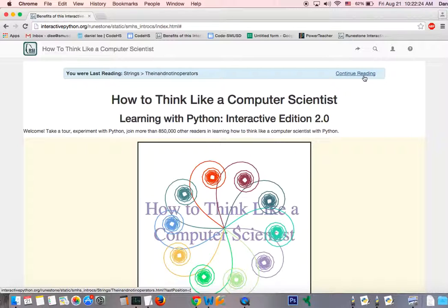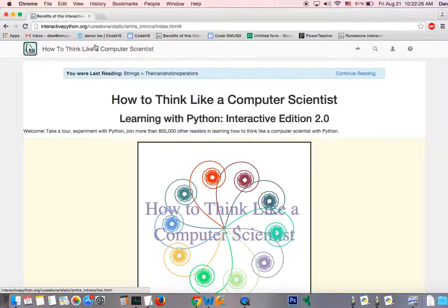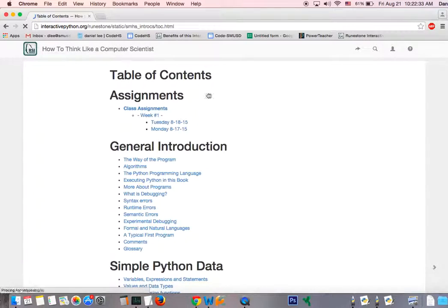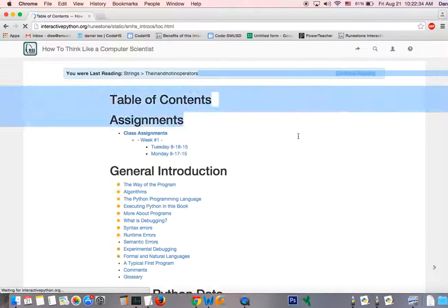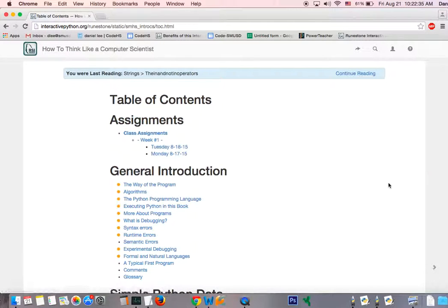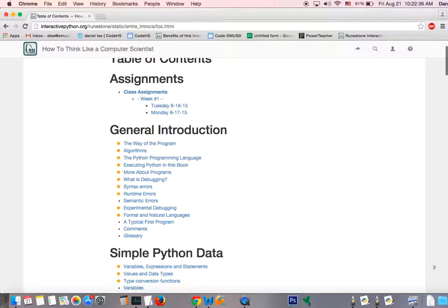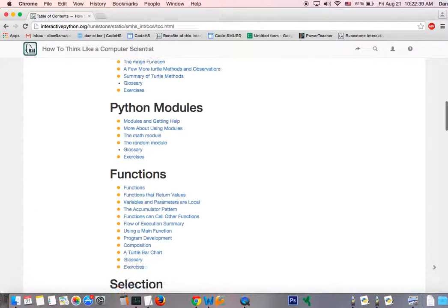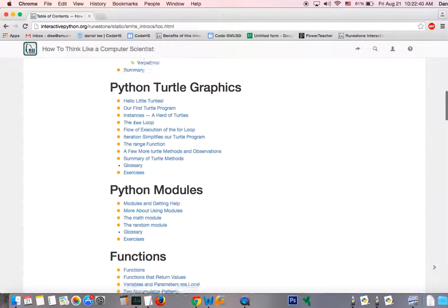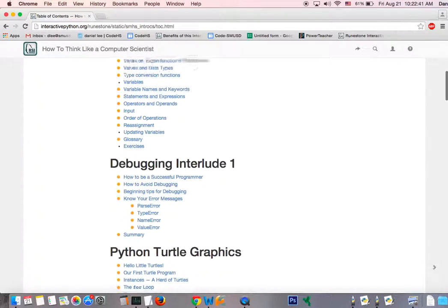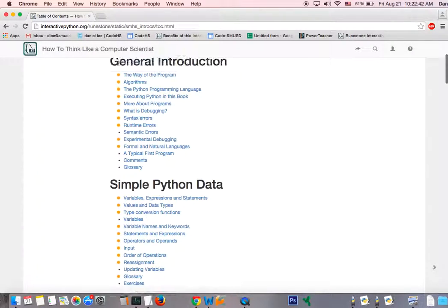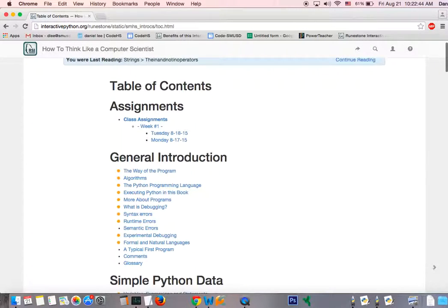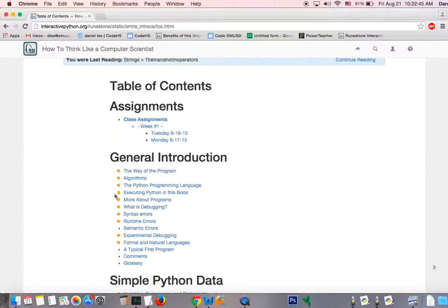Or you can go ahead and click on How to Think Like a Computer Scientist. If you click on this on the top left corner, it's going to take you to the table of contents. And as you go through the text, chapter for chapter, I guess unit for unit, it's going to put a yellow button next to each chapter.